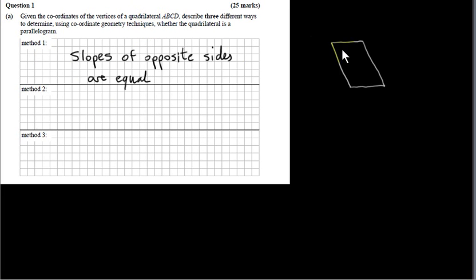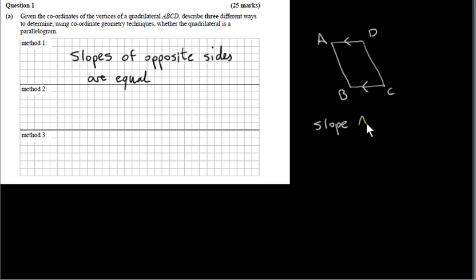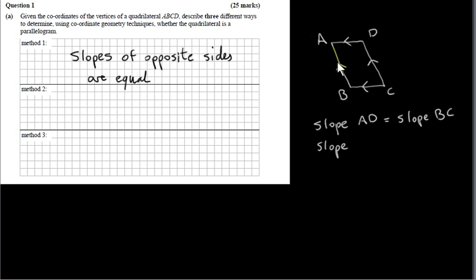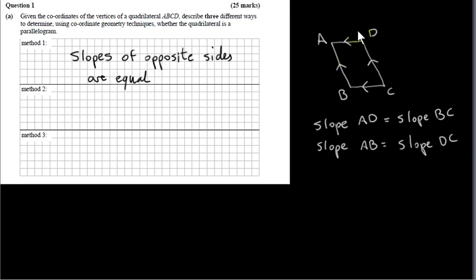A quadrilateral is a four-sided figure. If the quadrilateral is a parallelogram, then opposite sides are parallel. So for quadrilateral ABCD, AD is parallel to BC, meaning the slope of AD equals the slope of BC. The other pair of opposite sides must also have the same slopes. This is method one: if the slope of AD equals the slope of BC, and the slope of AB equals the slope of DC, then the quadrilateral is a parallelogram, since parallel lines have the same slope.